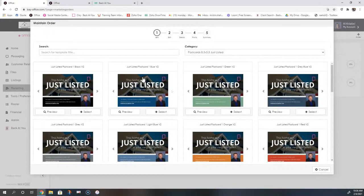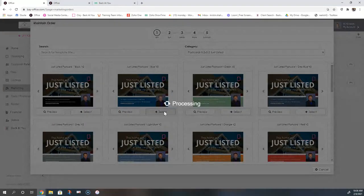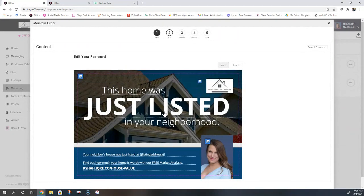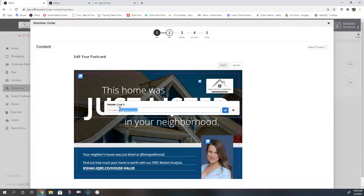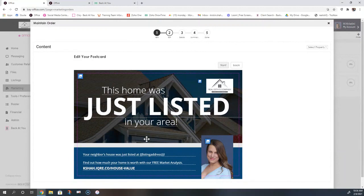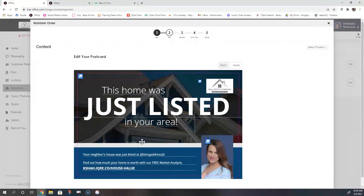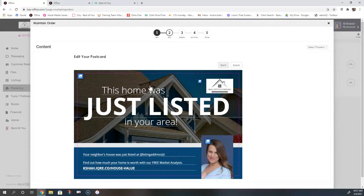If I like a postcard, I hit the select button and it pops up a screen where I can start editing. I can select any line of text to change it — for example, changing 'neighborhood' to 'area.' Every single line you can go ahead and change. This is a just listed postcard, but same thing with a buyer's or open house postcard. You have the ability to actually attach a listing to these postcards. That will fill in the listing address and also populate all of the MLS photos for that postcard.